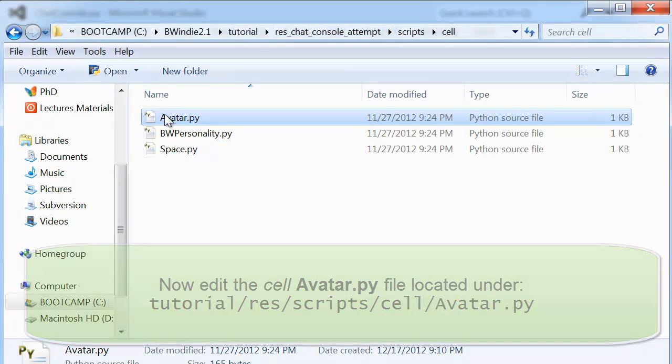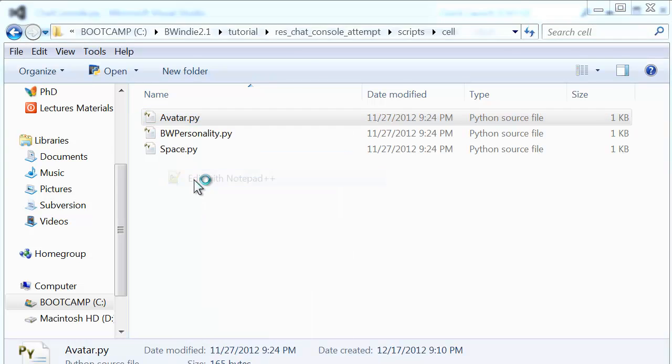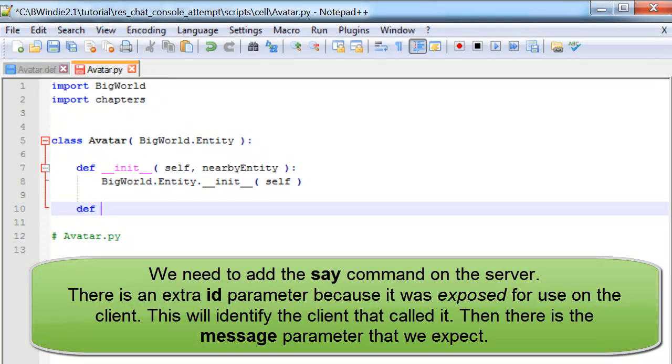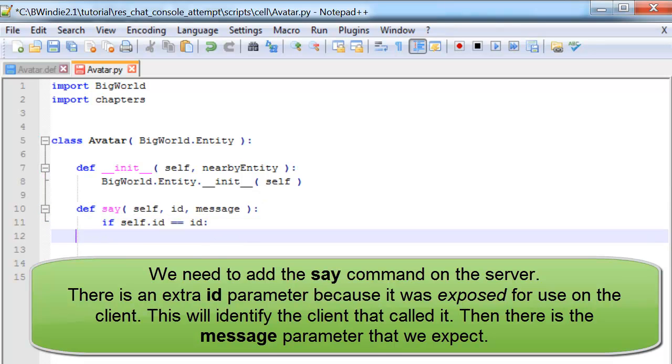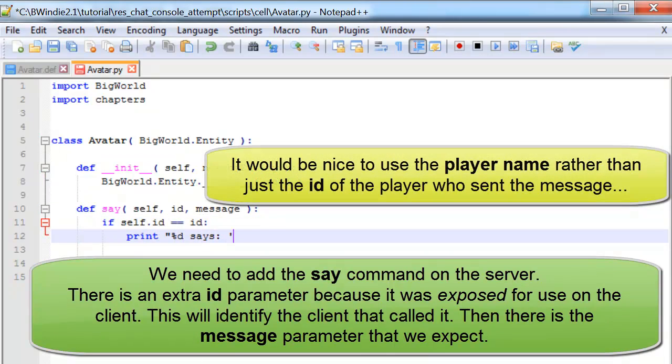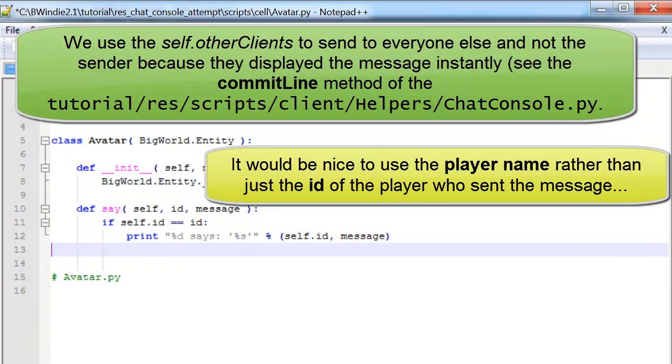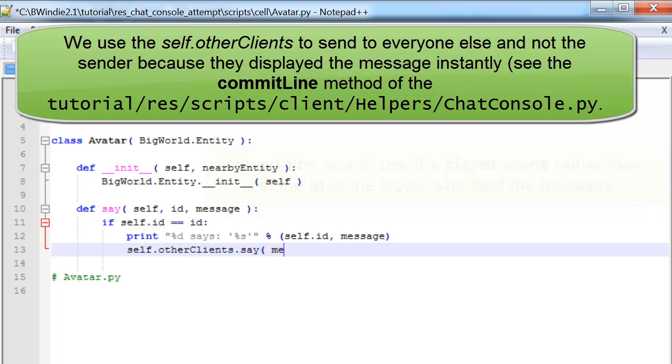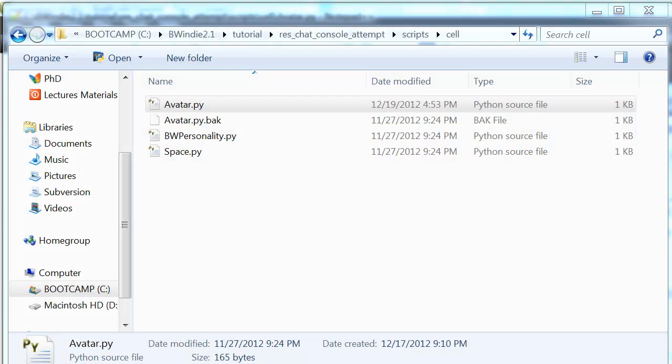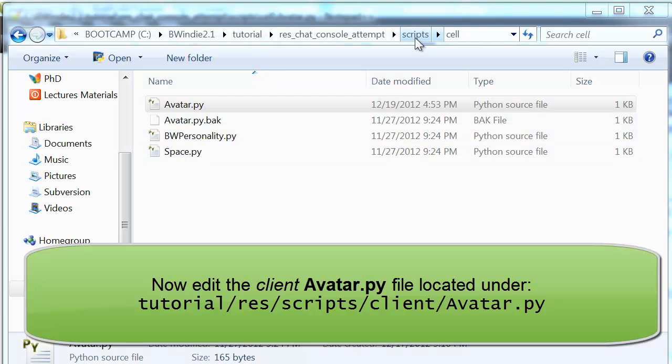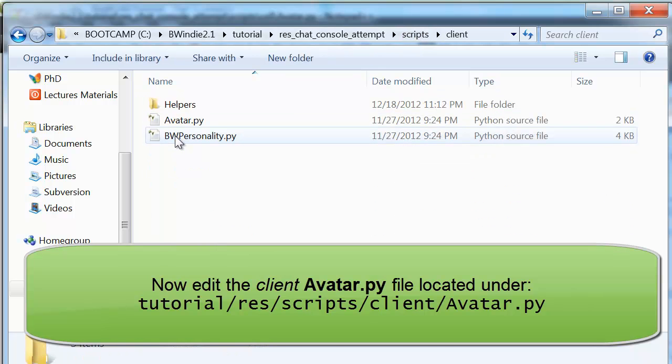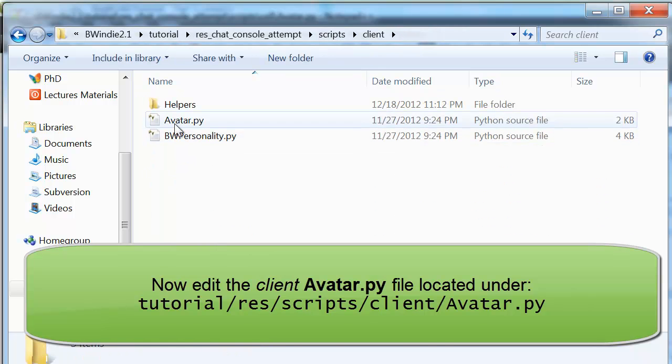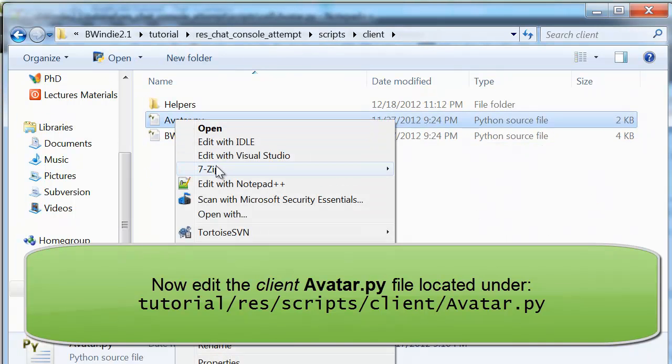For the cell, we need to go and update that Python script. We've got the name say. The ID of the client is an extra parameter, and then the message that we want to send. We create the string using the print command and then send it to all other clients. Notice we're not going to send it back to the same client that just sent it.